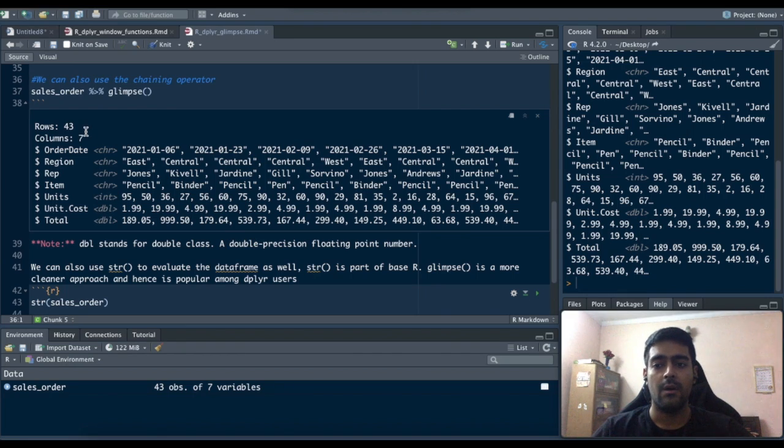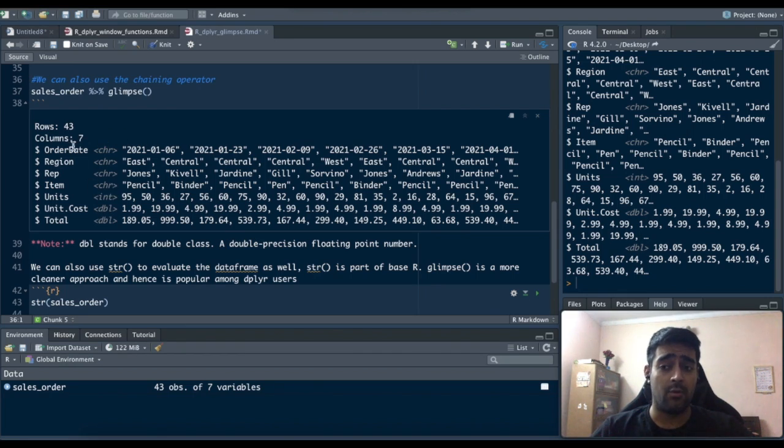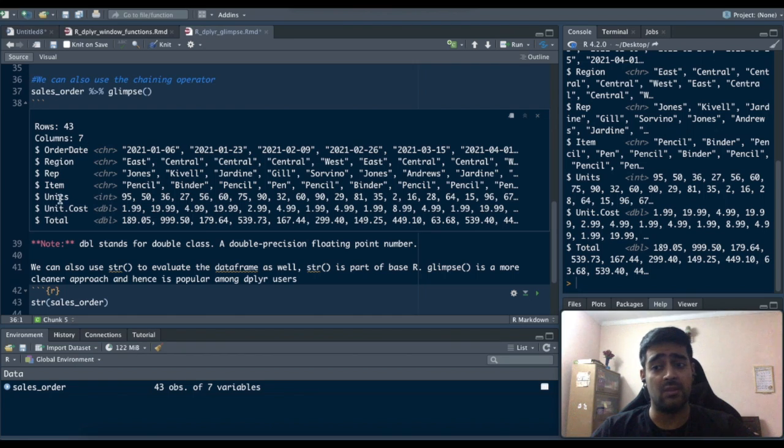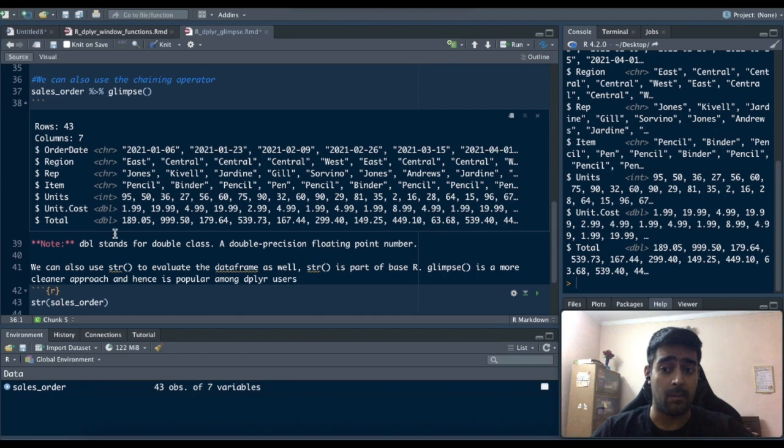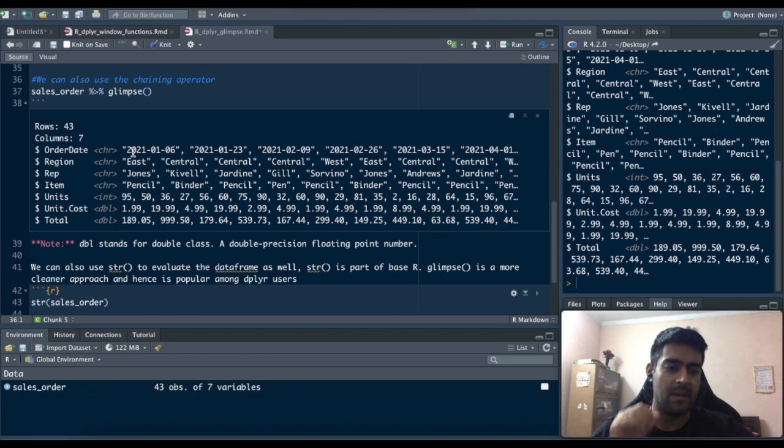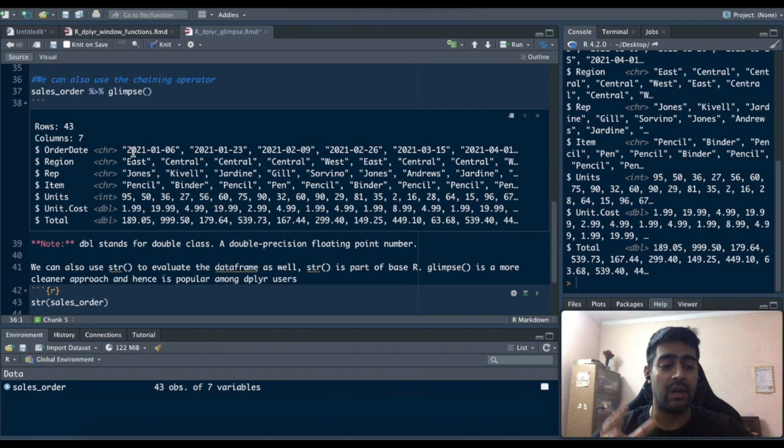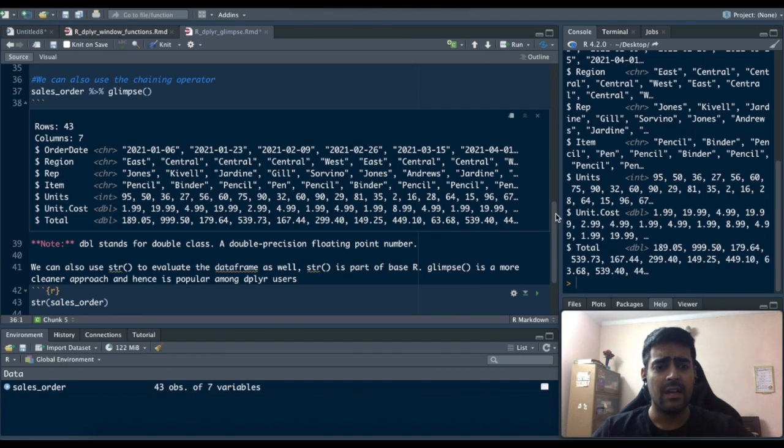dbl is for double class which means a double precision floating point number. You can just consider it as a float, so like integer or integer, floats are decimal numbers. You get to know the data set I just uploaded has 43 rows, seven columns, these column names, these column types, and it also gives you a brief look into how and what the data is captured in these columns.